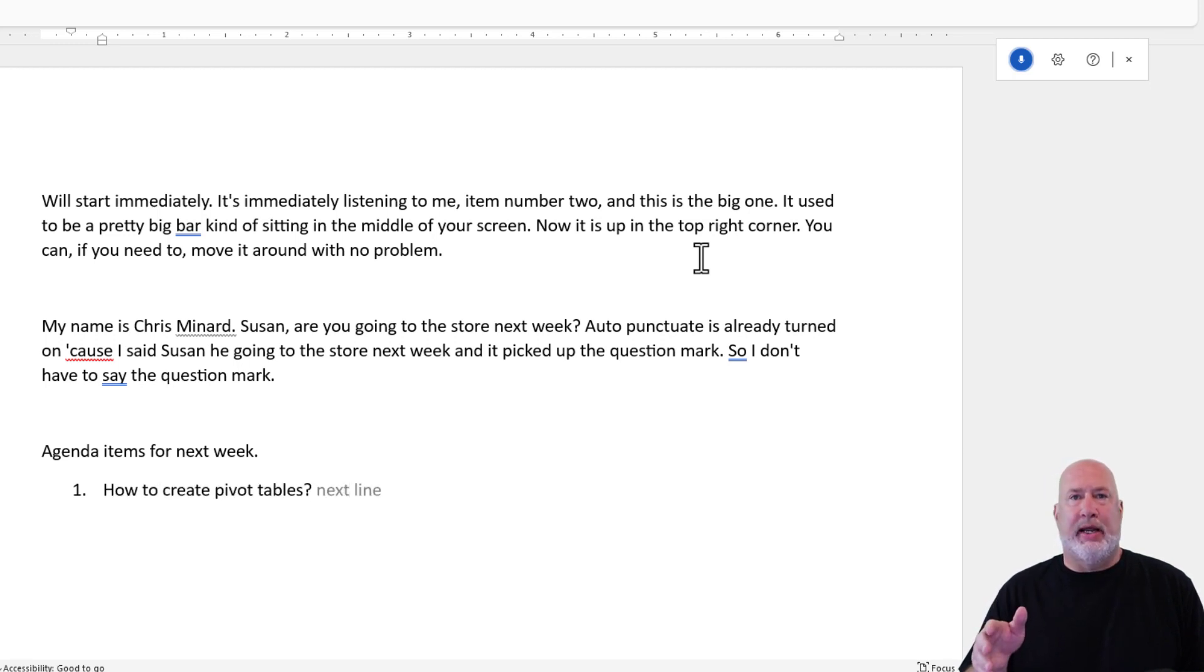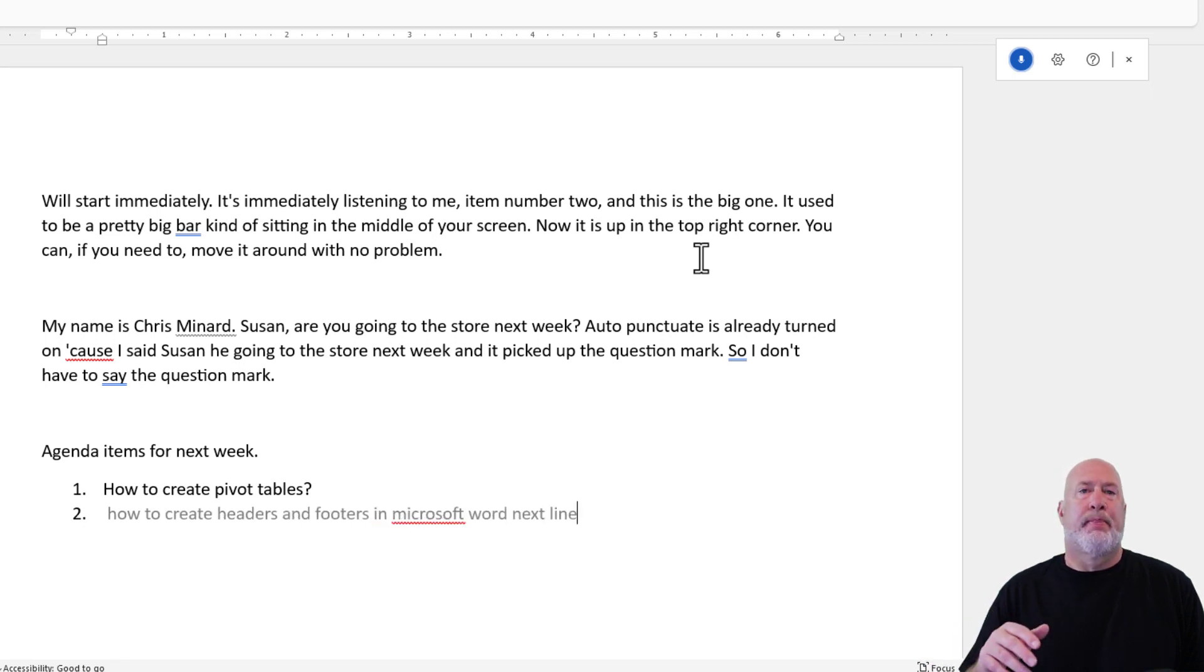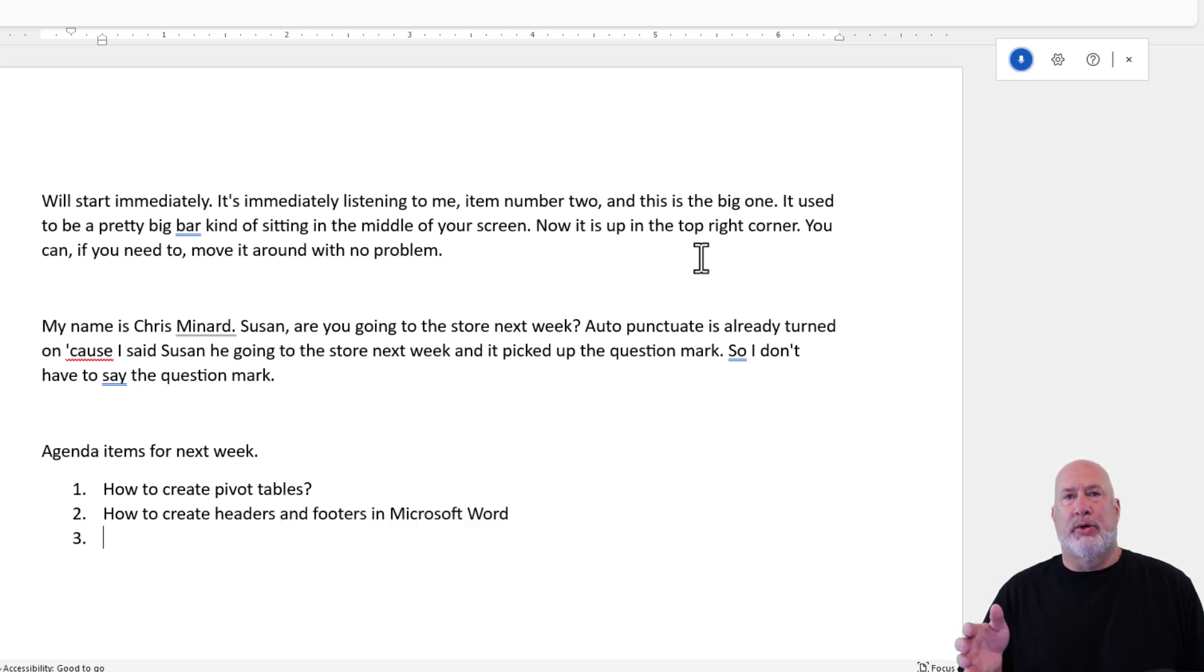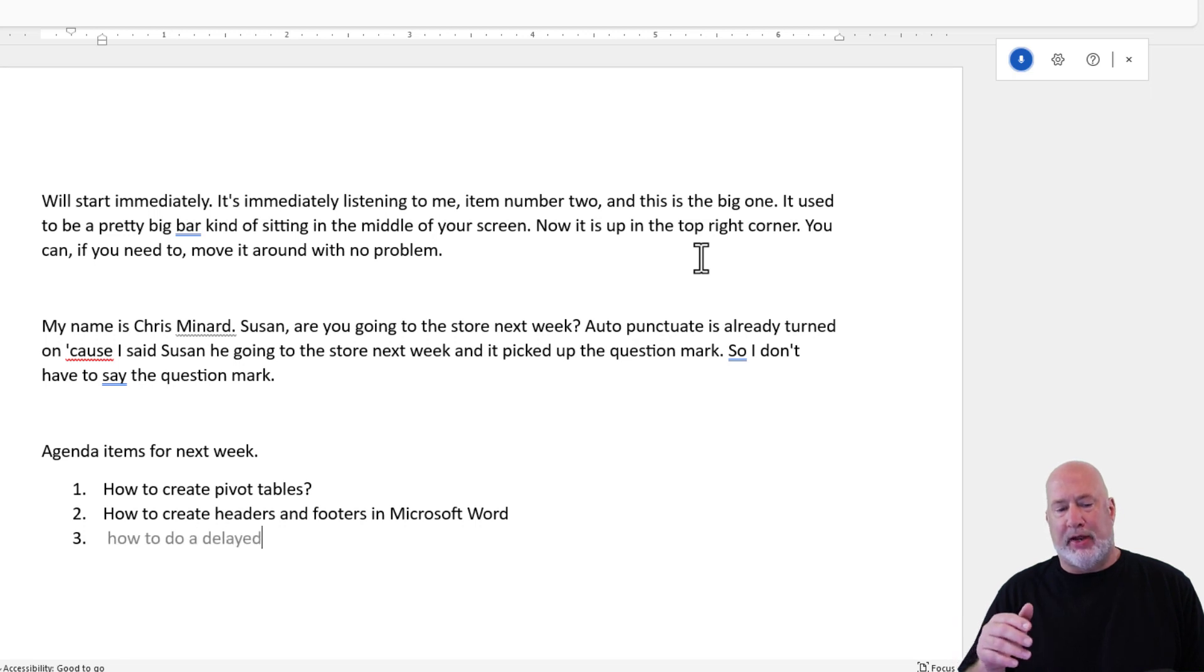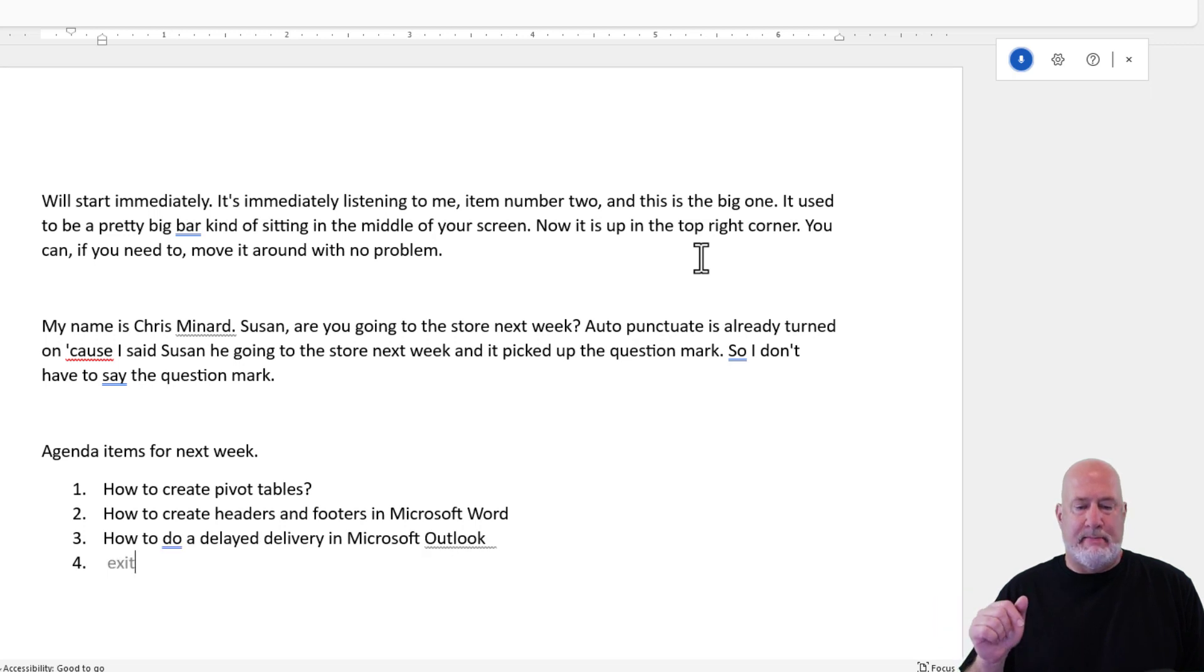How to create headers and footers in Microsoft Word. Next line. How to do a delayed delivery in Microsoft Outlook. Next line. Exit list.